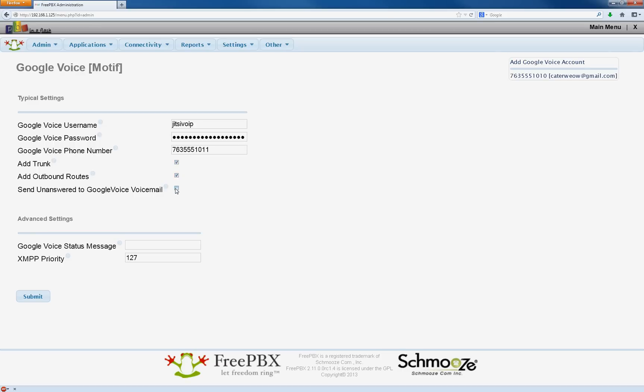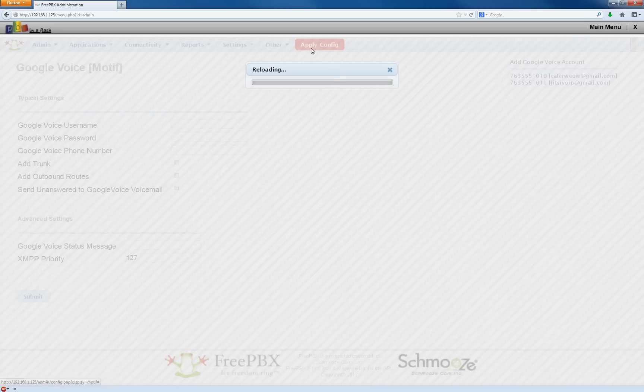Outbound routes and the voicemail. We're going to hit submit. Apply.